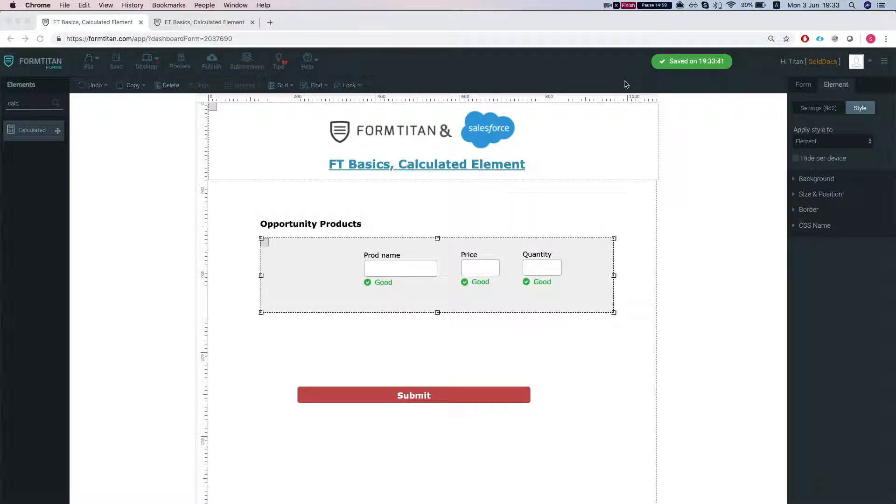Hey there Titans! Welcome to FormTitan Basics. In this video we will talk about the calculated element.